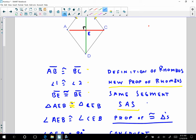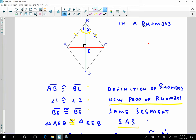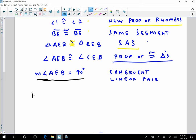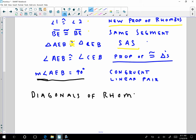So if I have these two angles here that are congruent, they're also a linear pair. What does that tell me? That tells me that the measure of angle AEB is 90 degrees, because I have a congruent linear pair of angles — they must be 90 degrees. That tells me the diagonals are perpendicular. The diagonals of a rhombus are perpendicular.